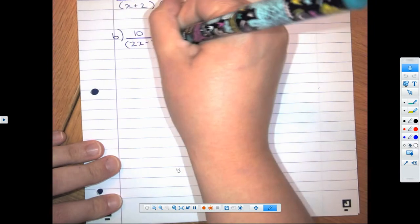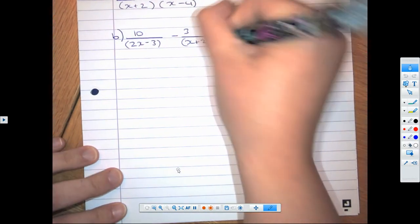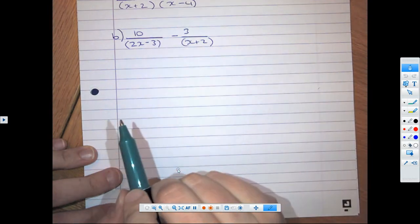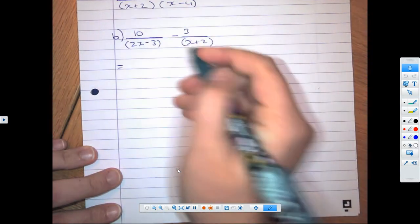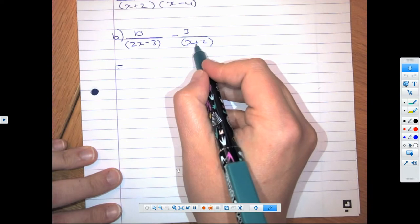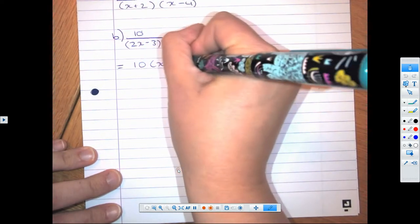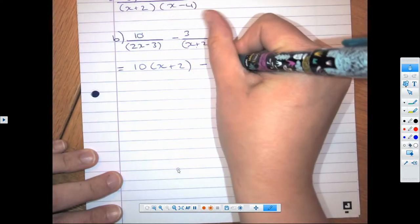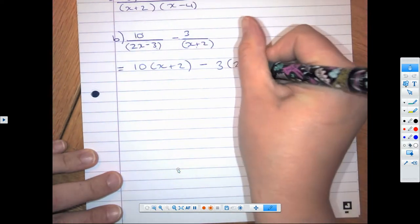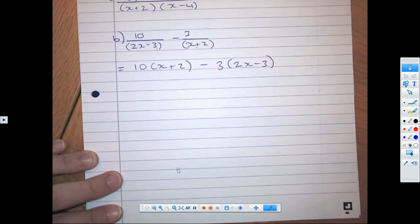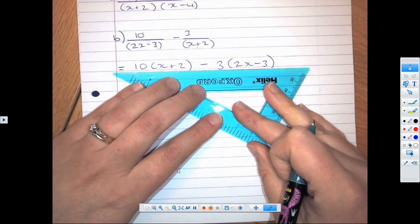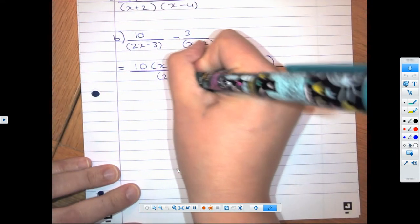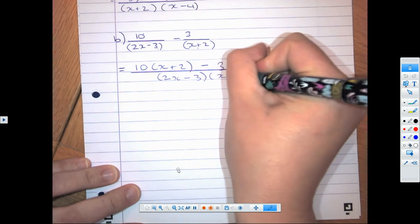Part b, similarly. We know the 10 is going to multiply by the (x + 2), so we write 10 brackets (x + 2). We have a minus sign, so minus 3 brackets (2x − 3). That will all be over the product of the two denominators, which is (2x − 3)(x + 2).